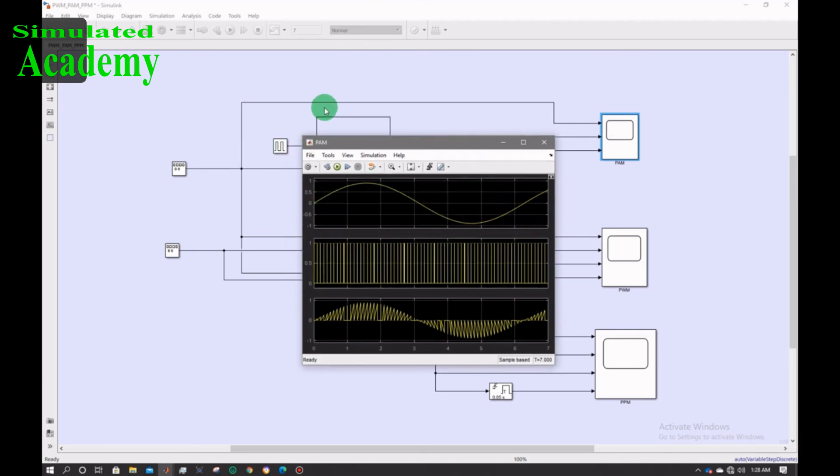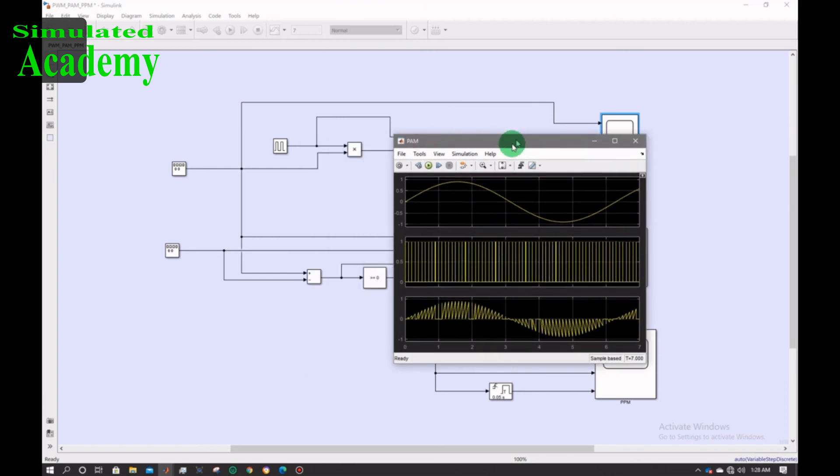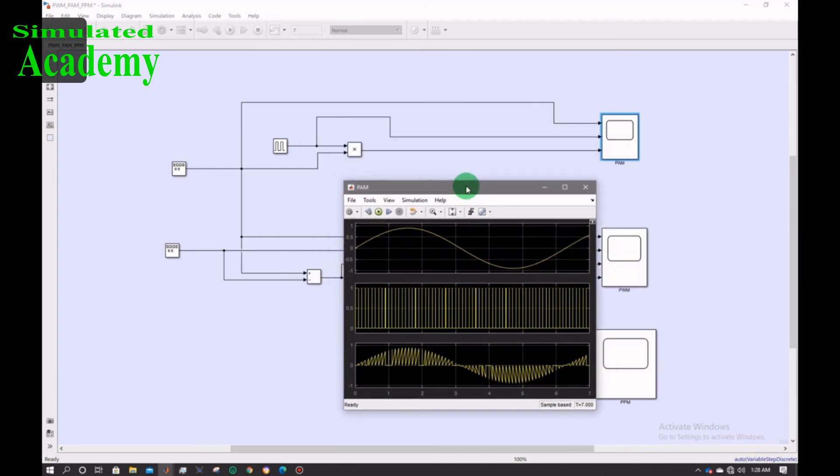This is the PAM fitted to the first pin of scope. The second one is the pulse generator signal and the third one is the PAM signal.